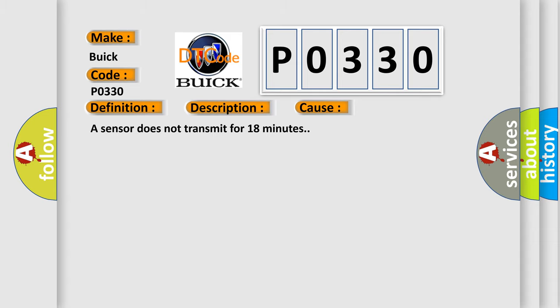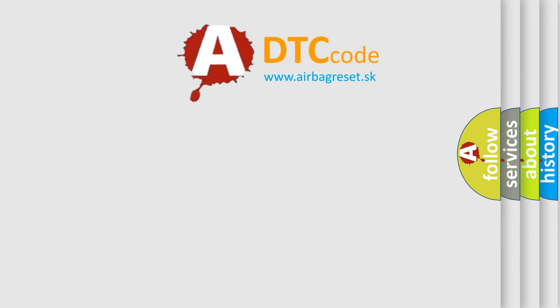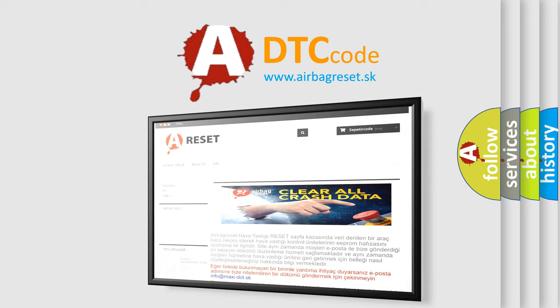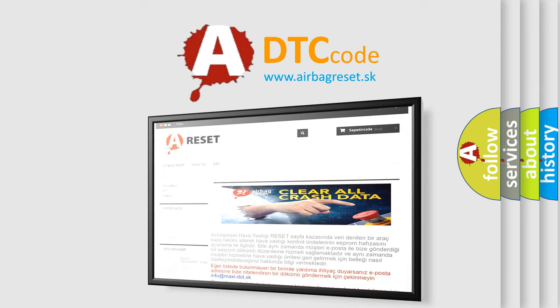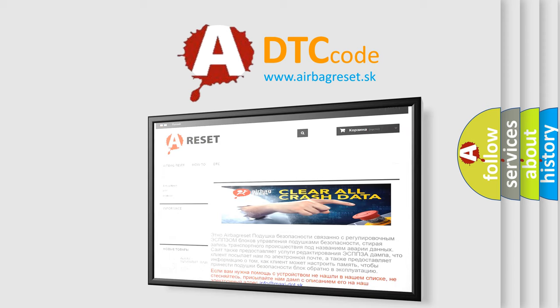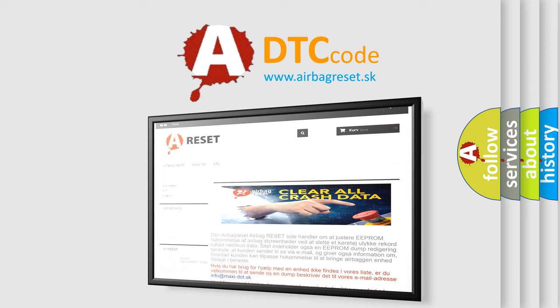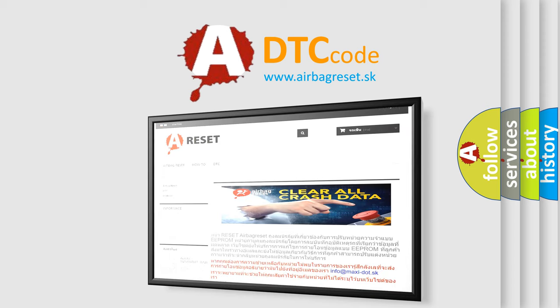The Airbag Reset website aims to provide information in 52 languages. Thank you for your attention and stay tuned for the next video.